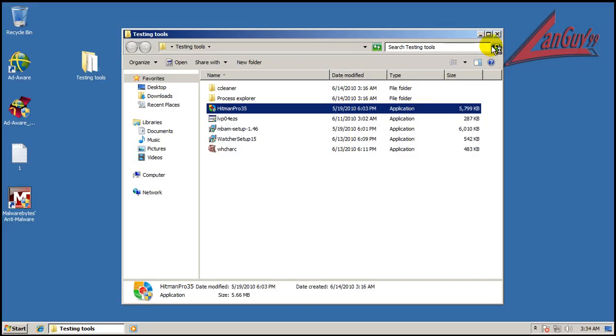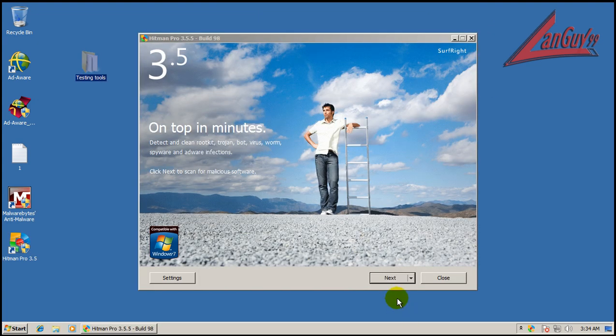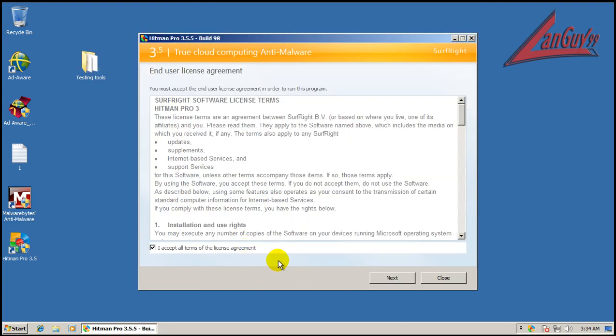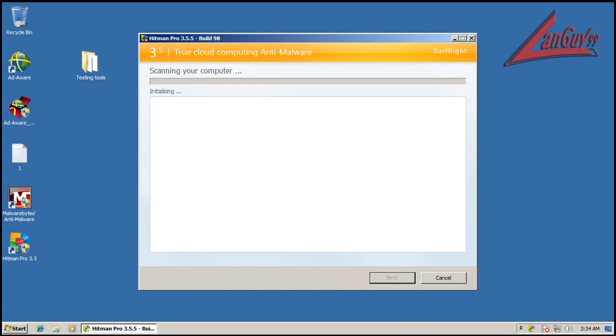And now I'm going to scan with Hitman Pro. So I will be back when that finishes scanning.